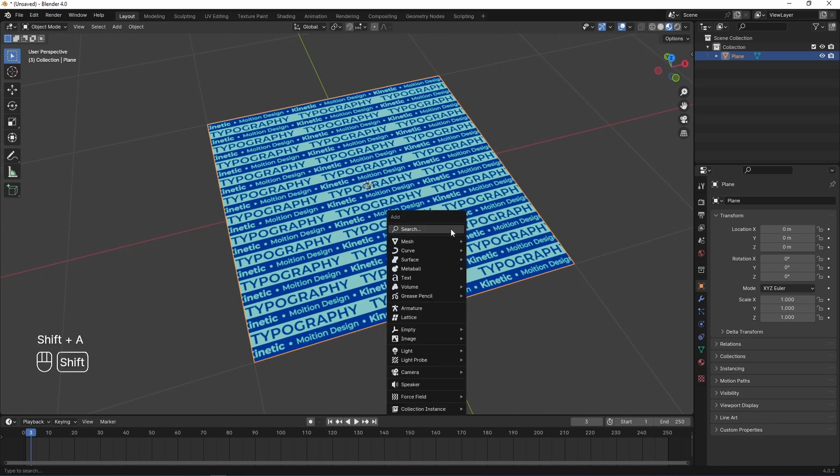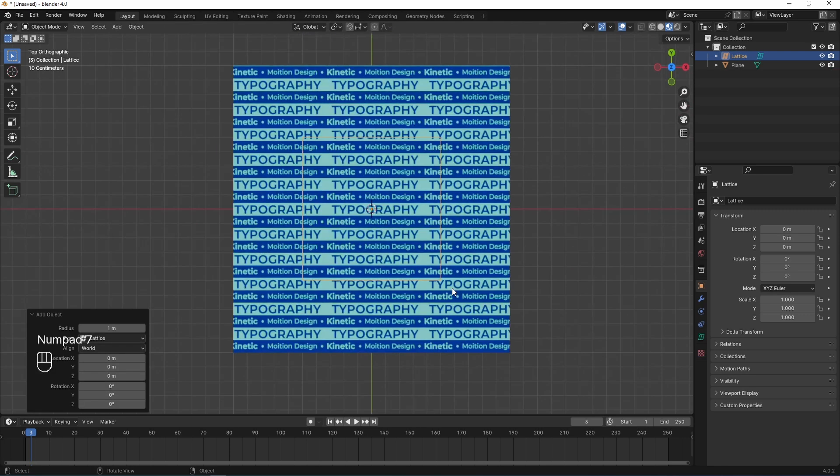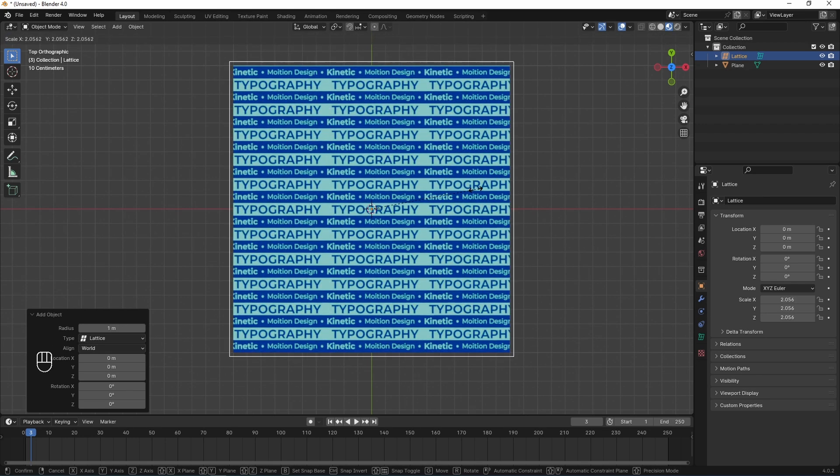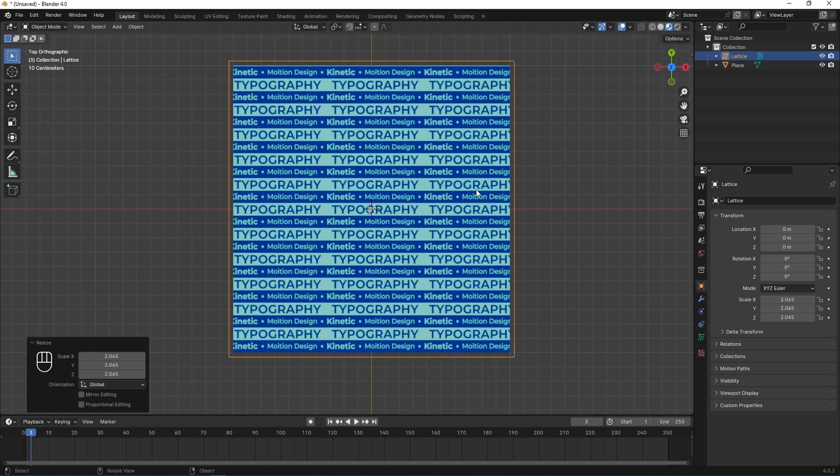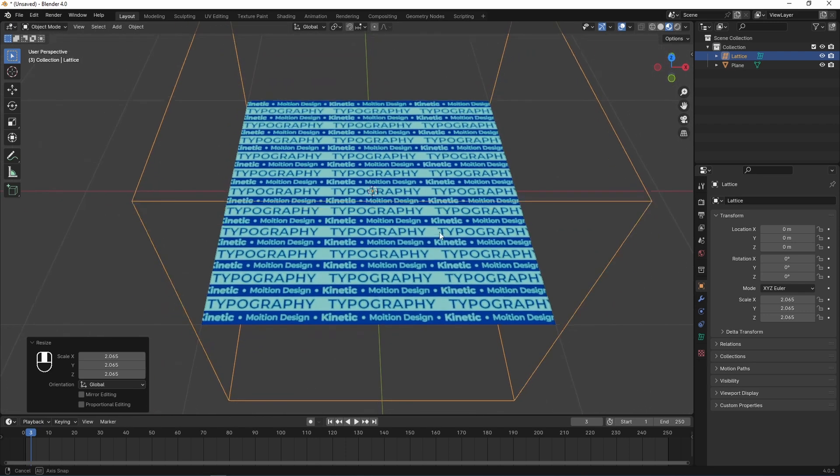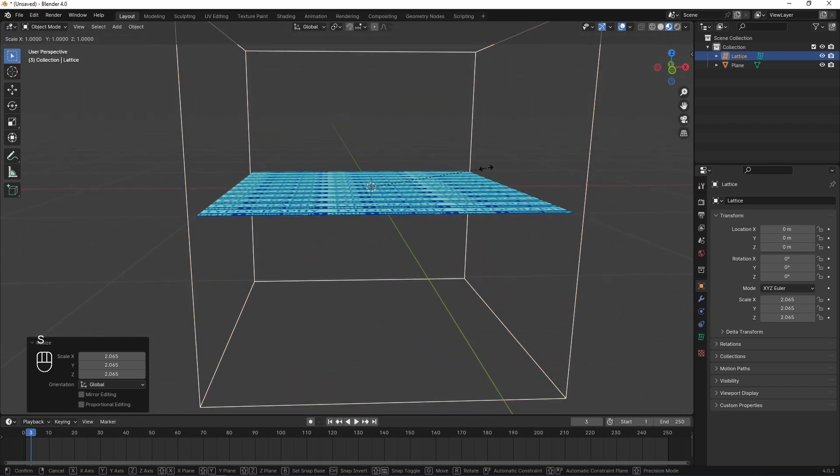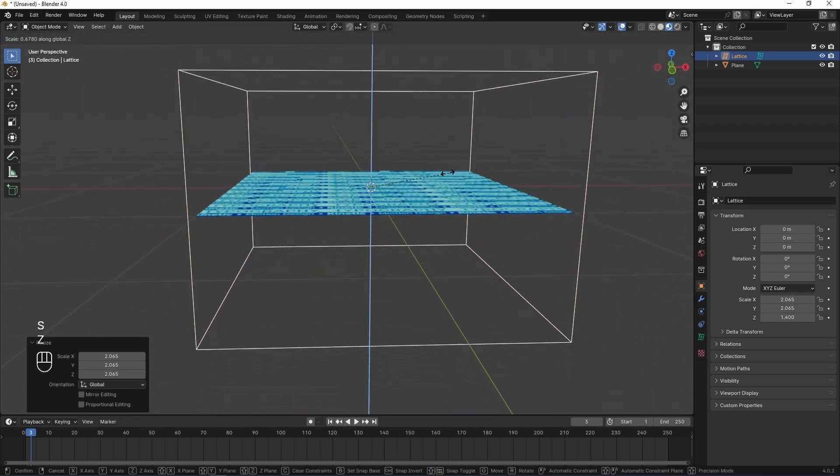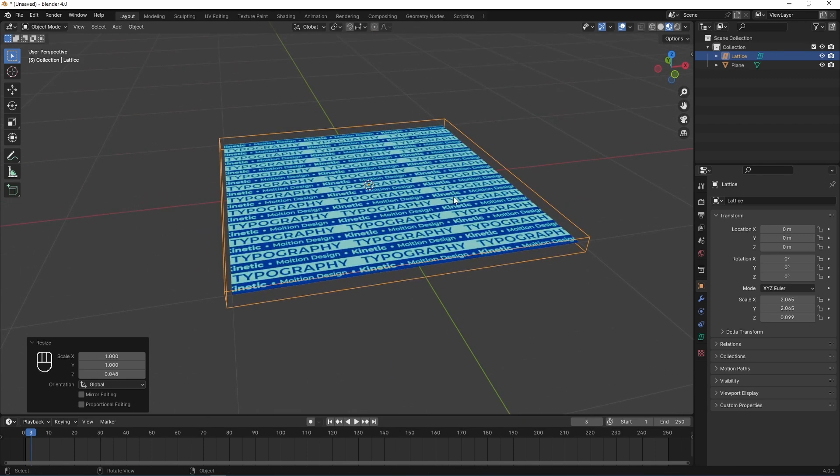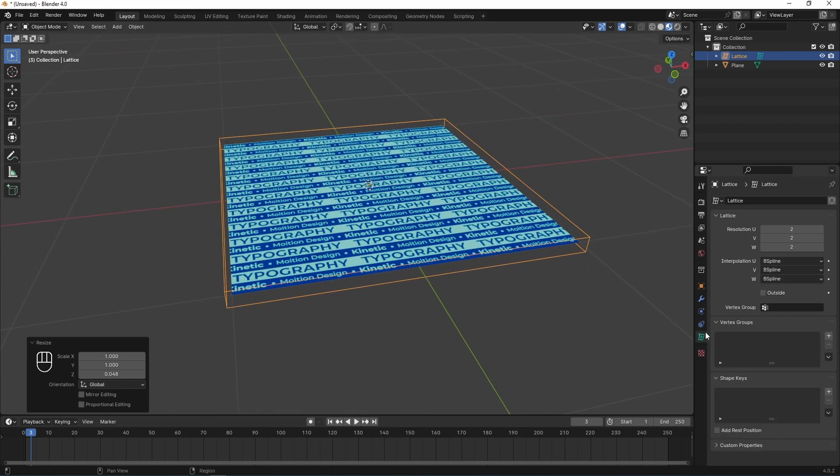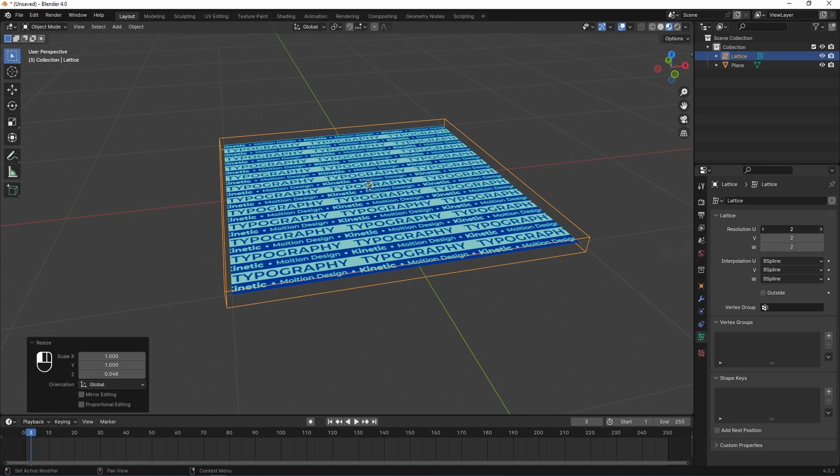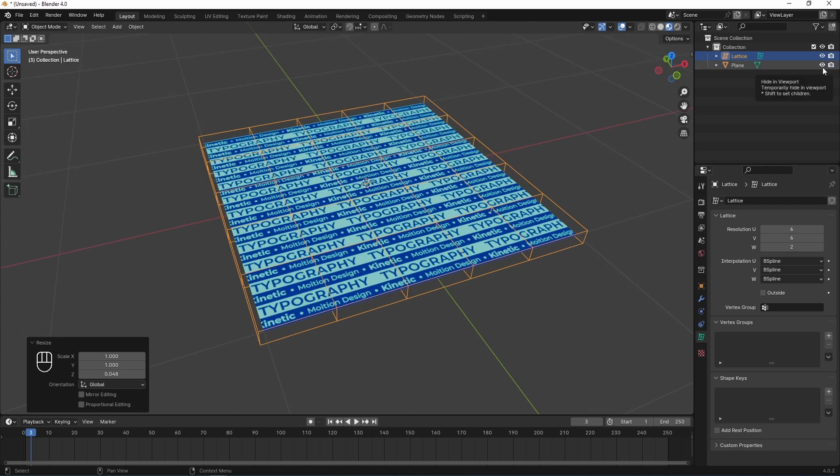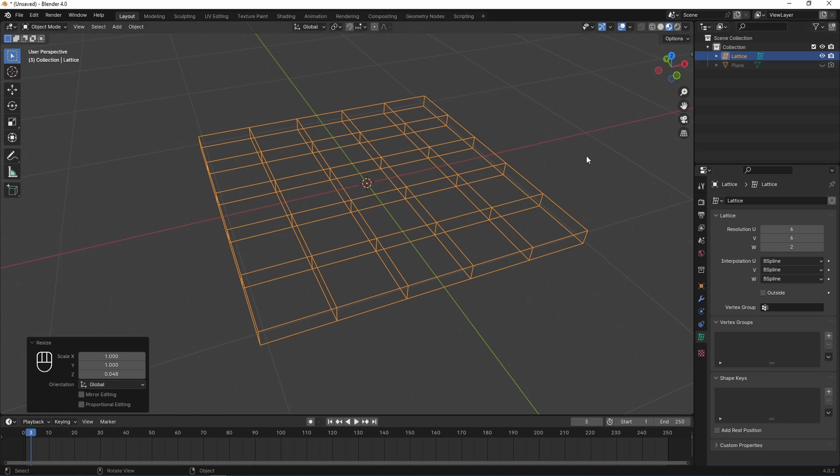Pressing tab to return to object mode. Next, I need to add lattice. Shift-A, lattice. I go to top view by pressing 7 on Numpad. And press S to scale this lattice a little bit bigger than my plane. OK. And S, Z to scale it across Z axis. OK. I go to here. Object data properties of this lattice. And set resolution U to 6. And V, the same. I set it to 6.